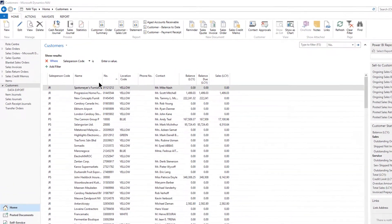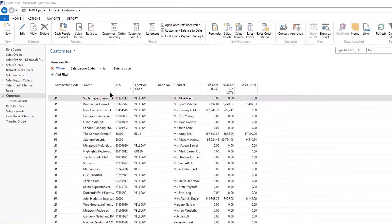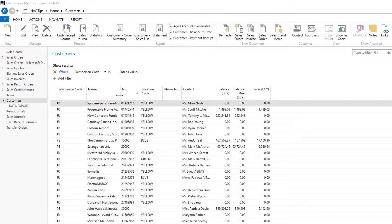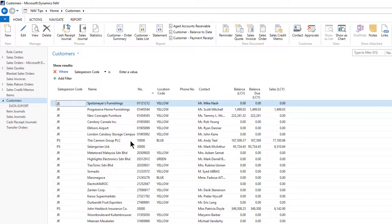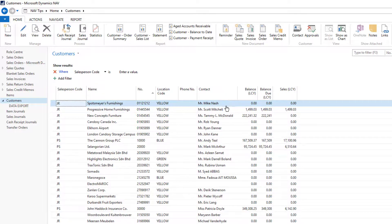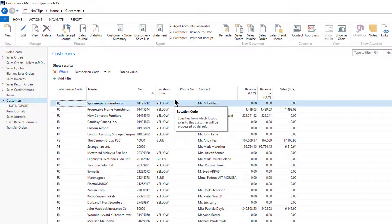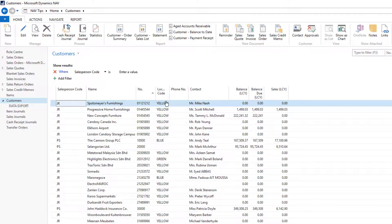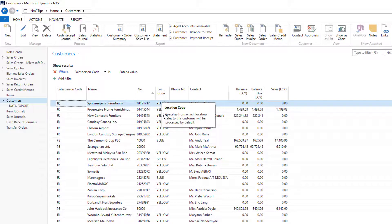Similarly, I can auto-fit the columns to the actual data within them. If I double-click the line between name and number, it fits to show me the data within that column. If I do the same thing to contact, I see their full names. If I do the same thing to location code, it fits to the data items, not the column heading. So I now have a clearer view of my data.